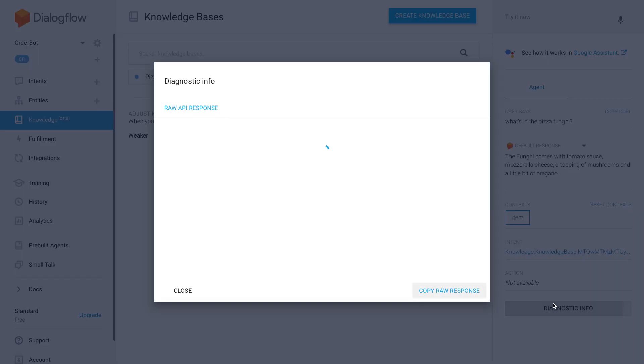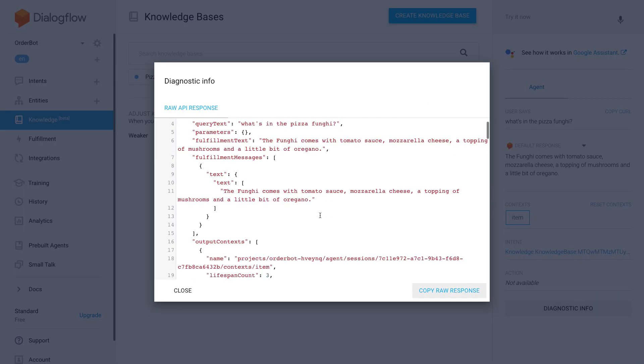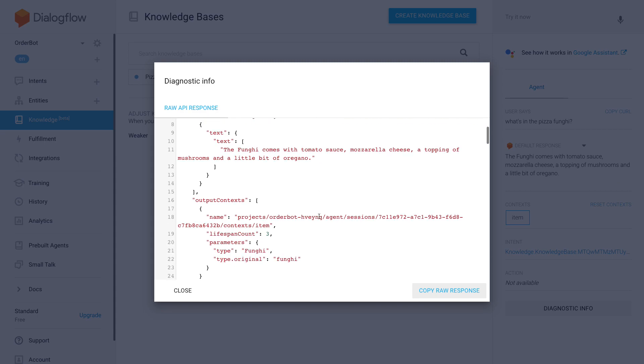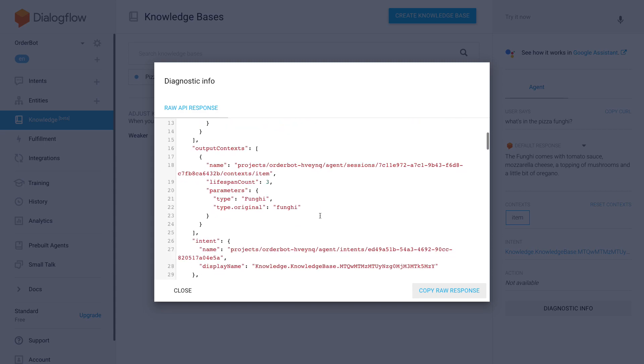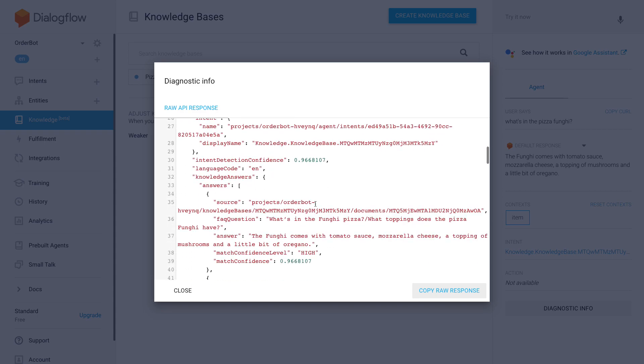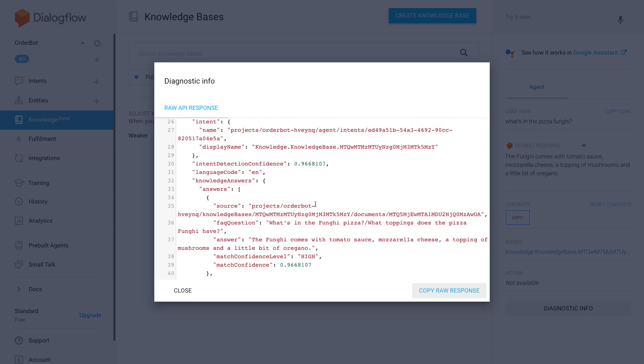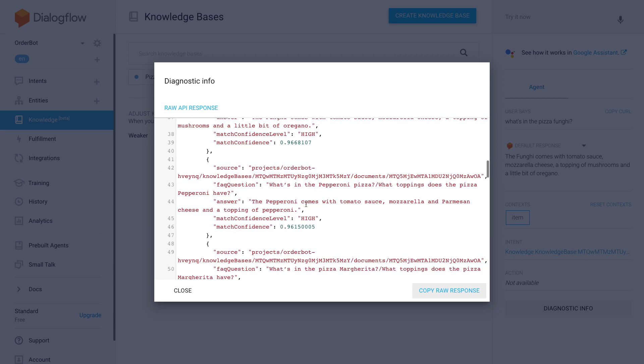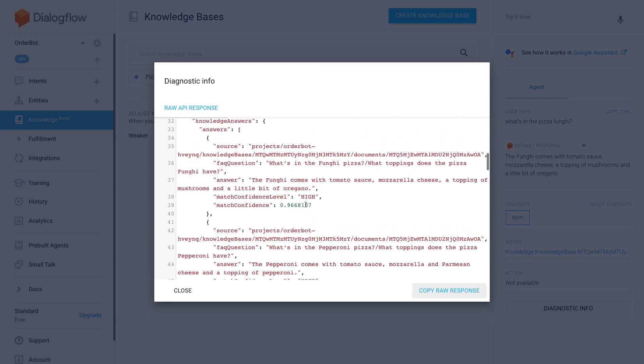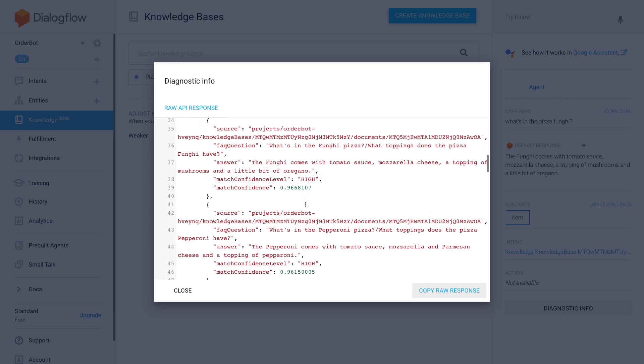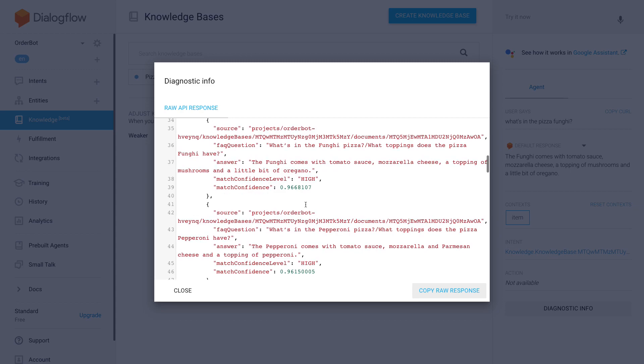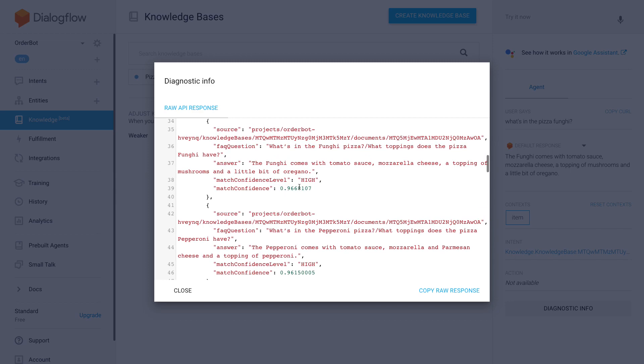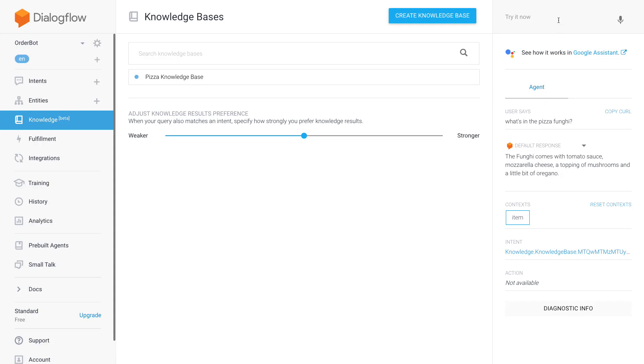Anyway, in order to go into the knowledge preference, I just wanted to show you for this question we can see that it found multiple answers in the knowledge base as a potential match. So here, 'what's in the fungi pizza' had some match confidence of 0.966, and then 'what's in the pepperoni pizza' it's got a match confidence of 0.61, which is still very high, but this is the top match.